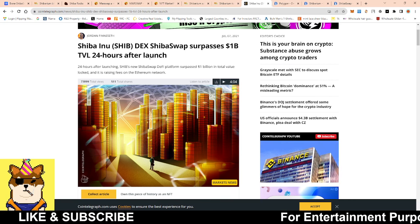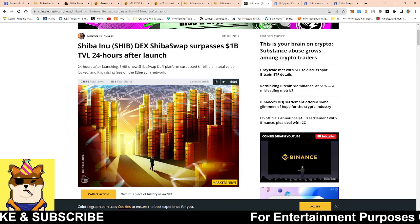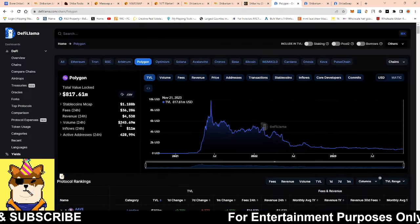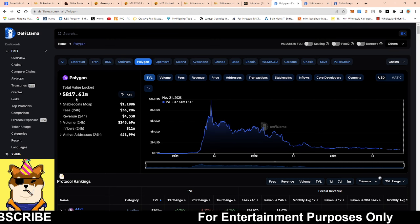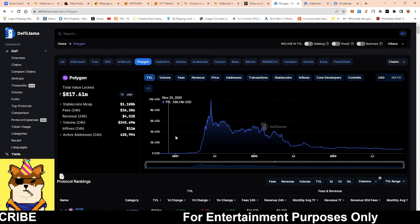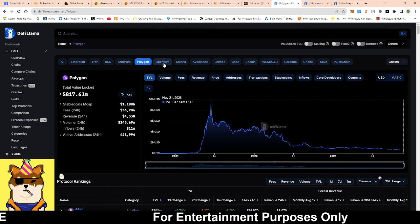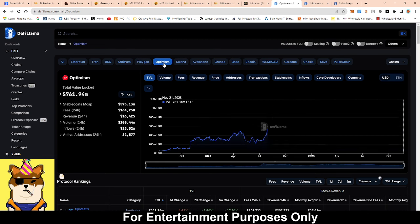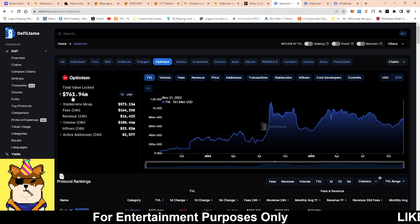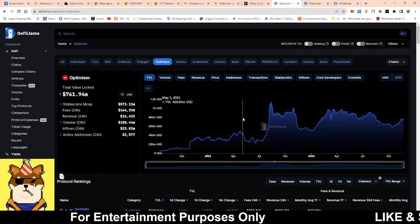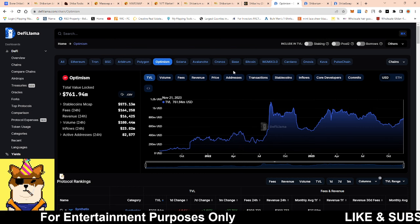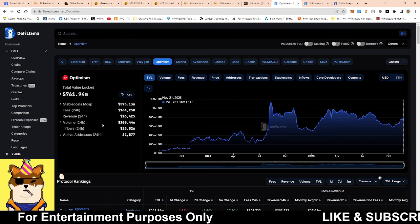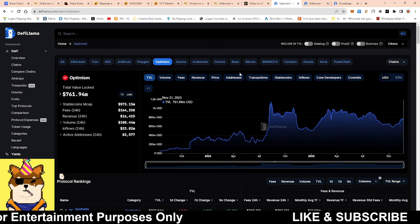If we take a look at where we would be on par if this happens again on Shiba Swap 2.0 on Shibarium, we would be on par with the likes of Polygon. Current TVL right now is 817 million dollars. If we're able to get a billion, we're talking about we're on par with Polygon, which is a huge feat just to be able to say the least. If we take a look at Optimism, another Layer 2, 761 million dollars. That is an awesome feat to be able to say we're on par with Optimism because they've been around for several years and we only been around going on three months.